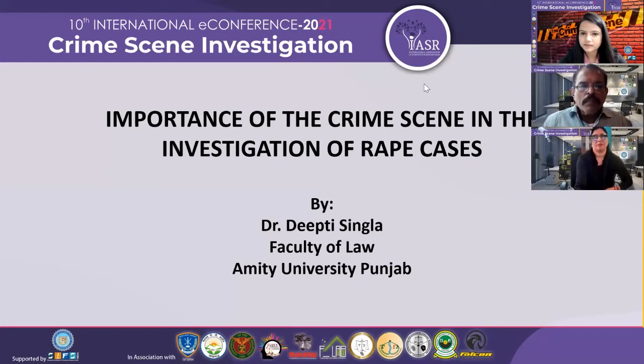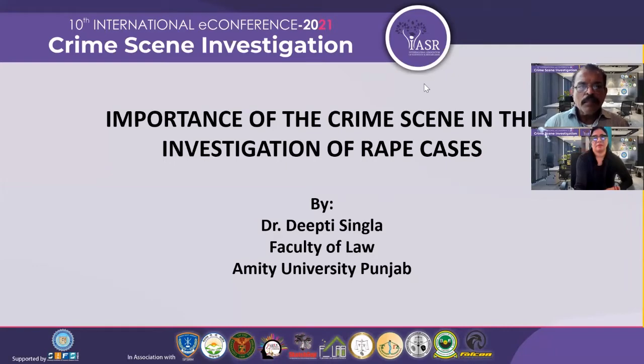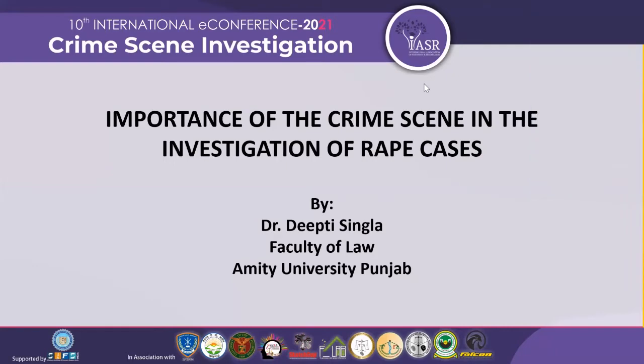Starting with my presentation. The topic of my presentation is the importance of the crime scene in investigation of rape cases.